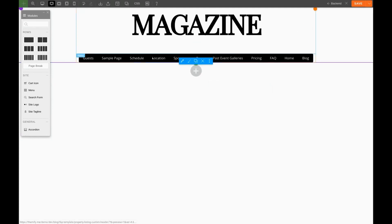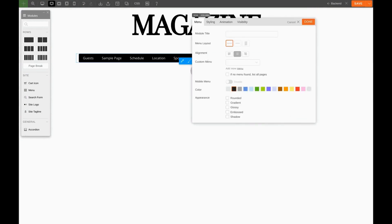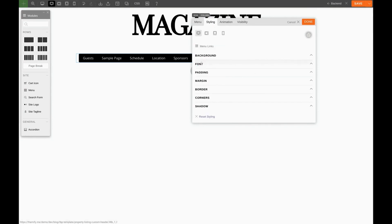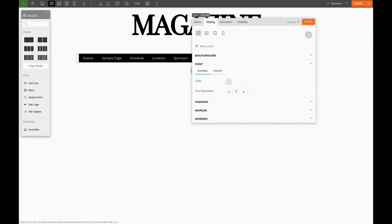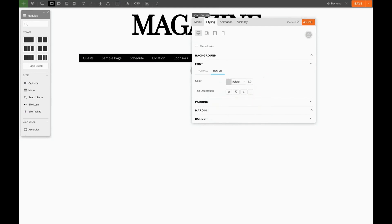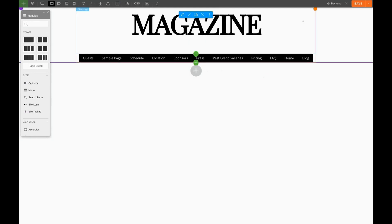Now we do want to give the text color a little bit of a gray when we hover over it. So let's click the pencil to edit. We'll go to Styling, Menu Links, Font, Hover, and we'll pick a grayish color. Right about there. And click Done.